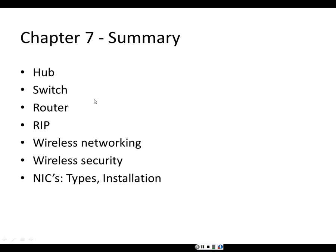Chapter 7 summary: in this chapter we discussed what a hub is, what a switch is, what a router is, and what RIP (the Routing Information Protocol) is. We discussed wireless networking, wireless security, different types of network interface cards, and network interface card installation. This concludes Chapter 7. Thank you very much, and have a nice day.